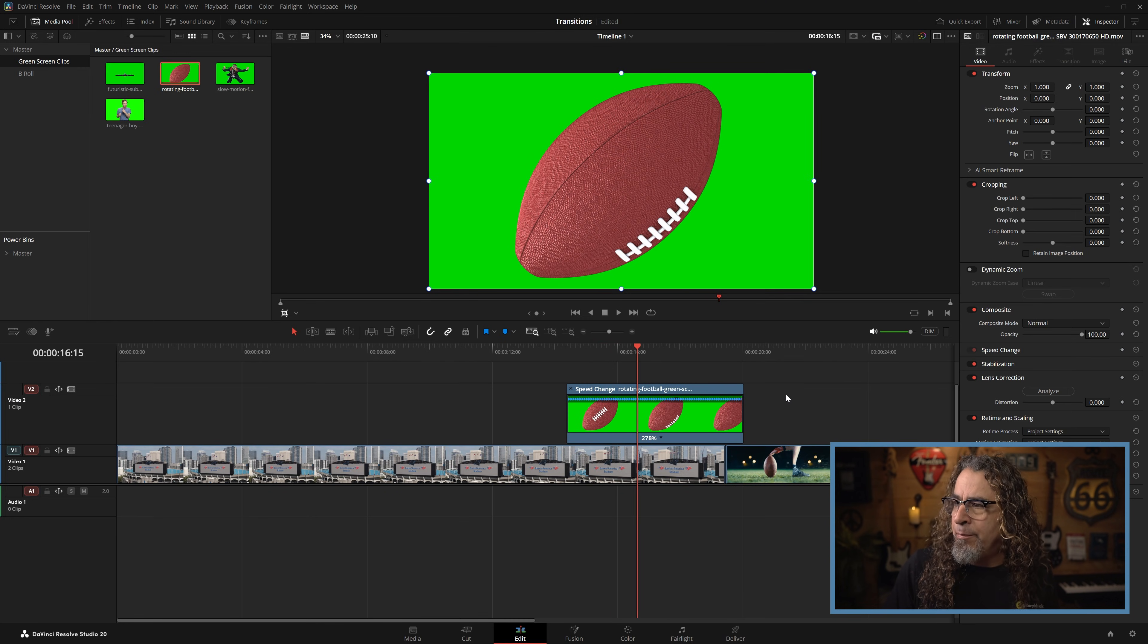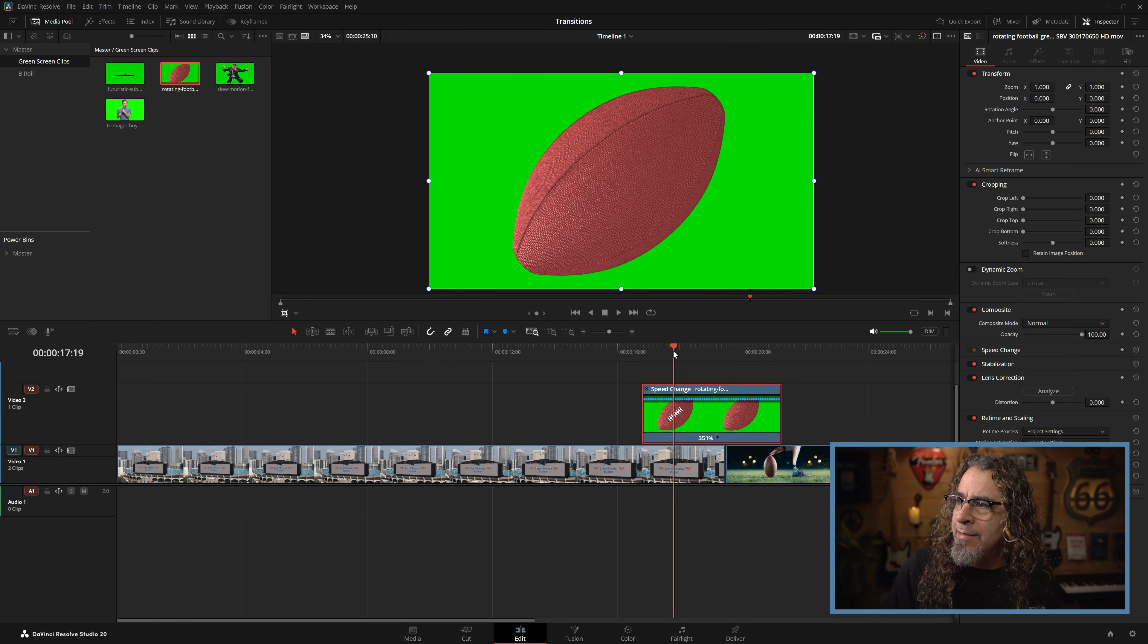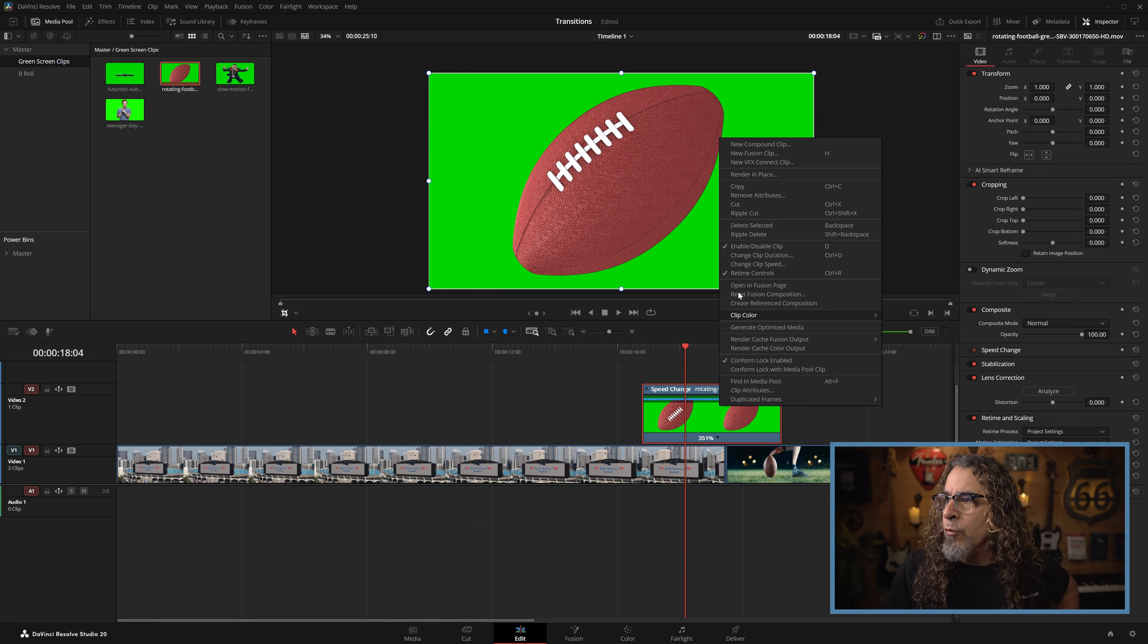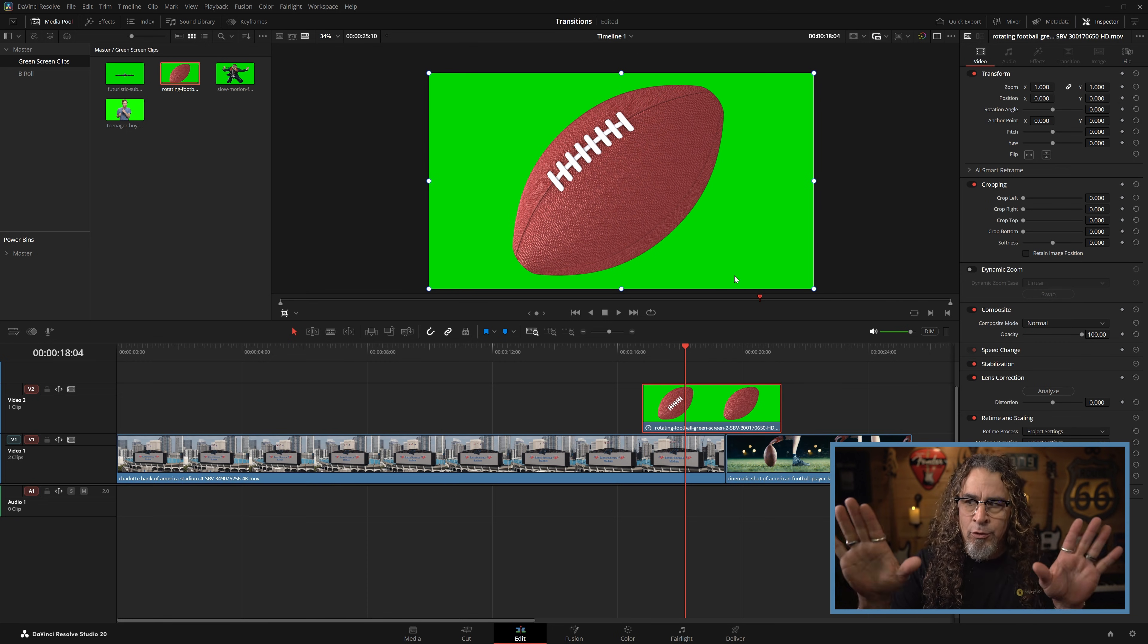That's a little bit better. And I want to make sure I can see the laces right about there. Cool. I'm going to right click again and turn off the retime controls to lock that in.